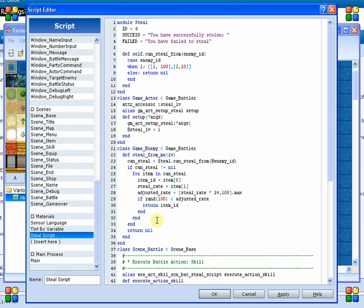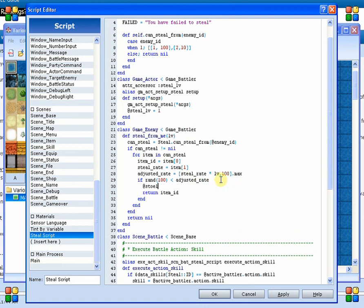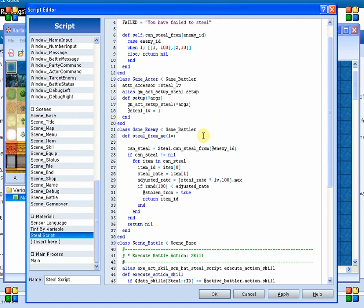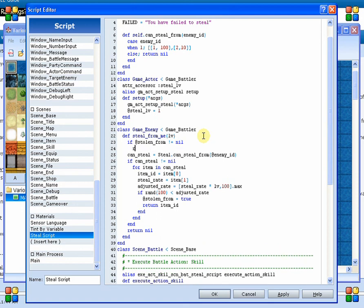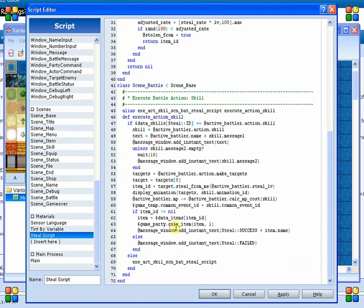One thing I just thought of: what if you've already stolen from them? Are we going to allow them to continue stealing over and over again? Probably not. So what we're going to do is create something to say that I was stolen from. We'll go ahead and set a stolen_from variable here and set that to true. Now all we need to do is come up here and say: if stolen_from is not equal to nil — because if it hasn't been set, it's always going to be nil — then return nil. That way it automatically says you've already stolen from me, therefore you cannot steal from me again. I think we've got everything.